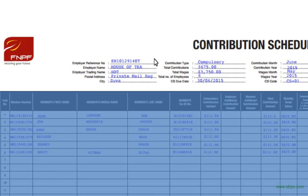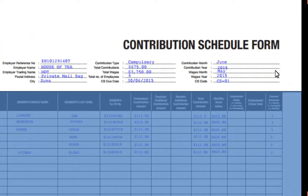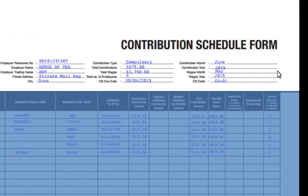You will also have to fill in details pertaining to your employees' contributions. On the contribution type section, you will note that this will always be compulsory. Then you need to state the contribution amount being paid, the total wages, as well as the number of staff being paid for that period. The due date is the last calendar date of the contribution month. The wages month is the month the wages are paid, and the contribution month is the following month.